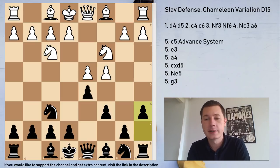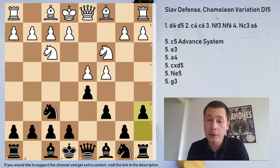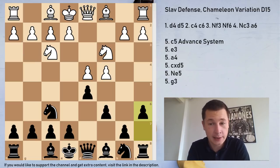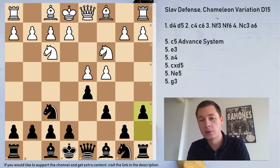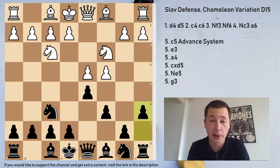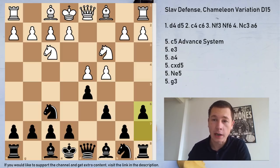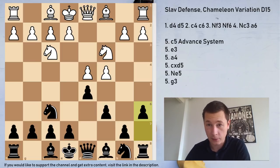The Chameleon variation — that's at least my interpretation of the name — is very flexible and very adaptable. So this move a6, the position which you see on the board, can turn out to be many different systems, many different pawn structures, and black can go for several different plans, which I'm going to explain in the video. If you haven't seen the introductory video to the Slav defense, please watch that first so you can get an idea of what the opening is about. In that video, I've covered the basics and plans for both sides.